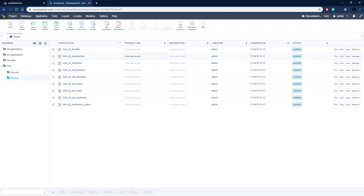That is the first part of setting up a recruitment system inside of Scriptcase. I hope it was helpful and I hope you stick around for the next two parts of this series where we finish this out. I'll see you in the next parts.